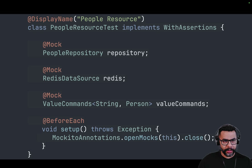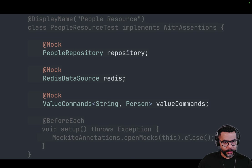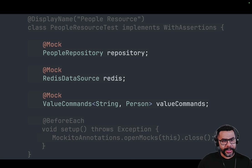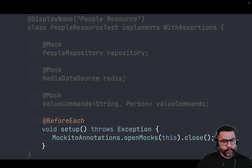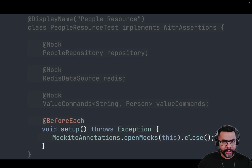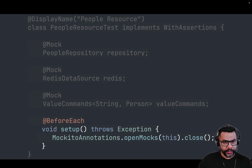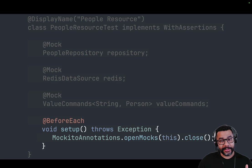This is part of the PeopleResource test. We can see that we have the people repository with the @Mock annotation. Same for redis.datasource and the value commands that we're going to be using to store things in Redis. We have to initiate the open mocks using the Mockito annotations class. That's how JUnit 5 and Mockito interact with Quarkus in order to inject all the information that we need for those repositories as mocks.